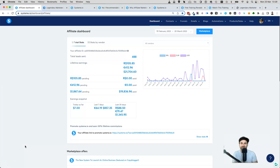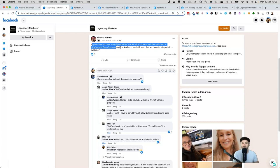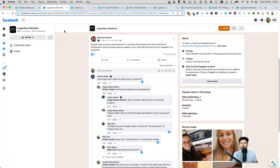This video was actually inspired when I went to the Legendary Marketer Facebook group the other day and saw someone asking about Systeme.io — if anyone had used it, if anyone had success. Mike Fish, I appreciate you — you said 'check out Funnel Scene on YouTube for videos' and I have to admit I'm very stoked that you shouted me out there. I really appreciate the help in growing this channel, so let's go ahead and get started.